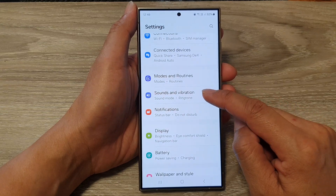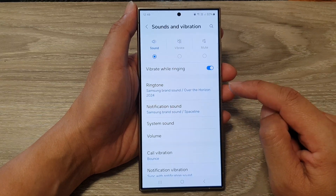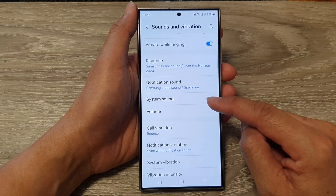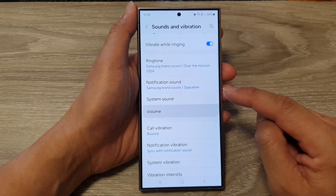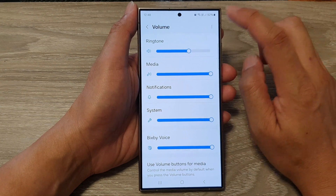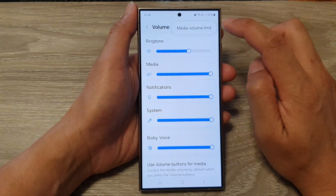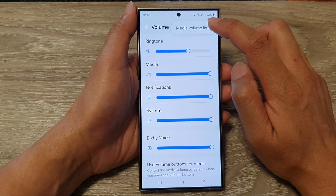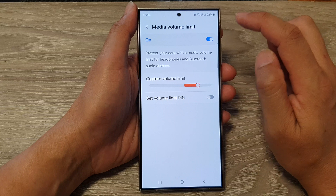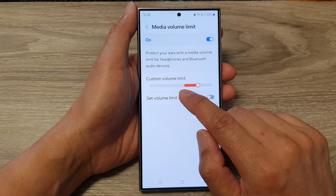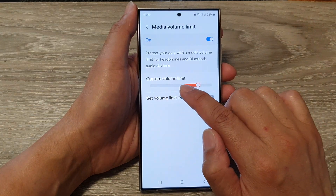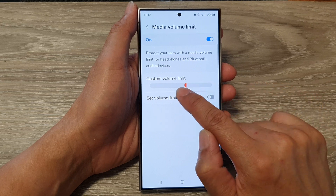Next, in here, go down and tap on Volume. From here, tap on the More button, then tap on Media Volume Limit. After that, you can adjust the custom volume limit by dragging on the bar.